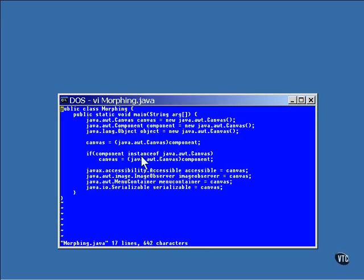That's where this line of code comes in. The instanceof operator can be used to make sure the conversion is possible before you try to force the assignment. The instanceof operator will give you a true response for anything that the object is or can become.